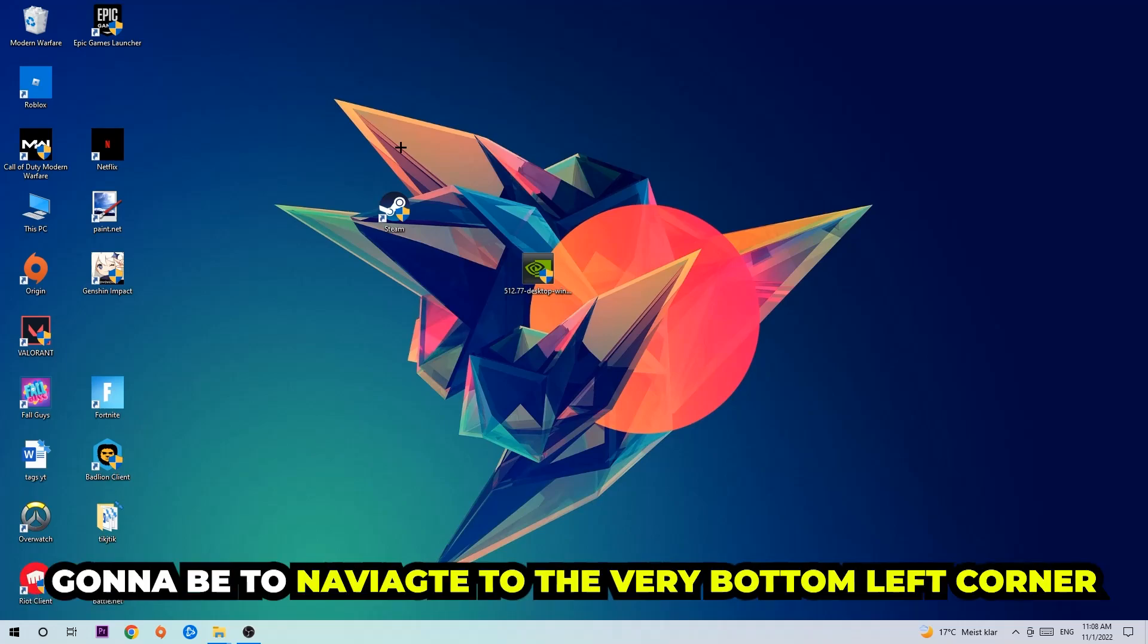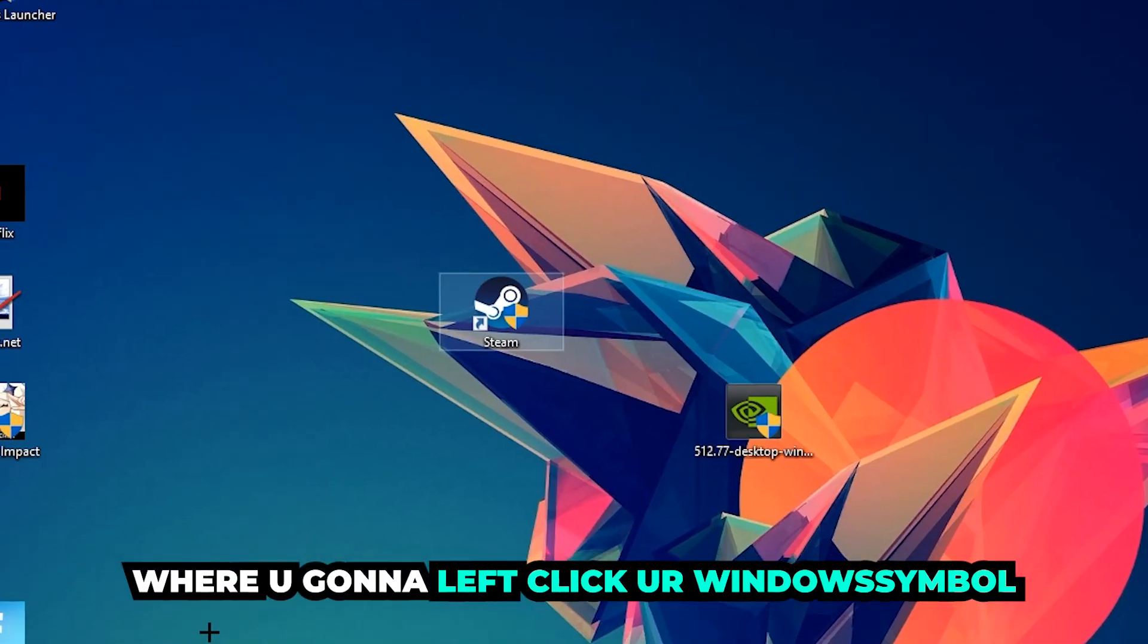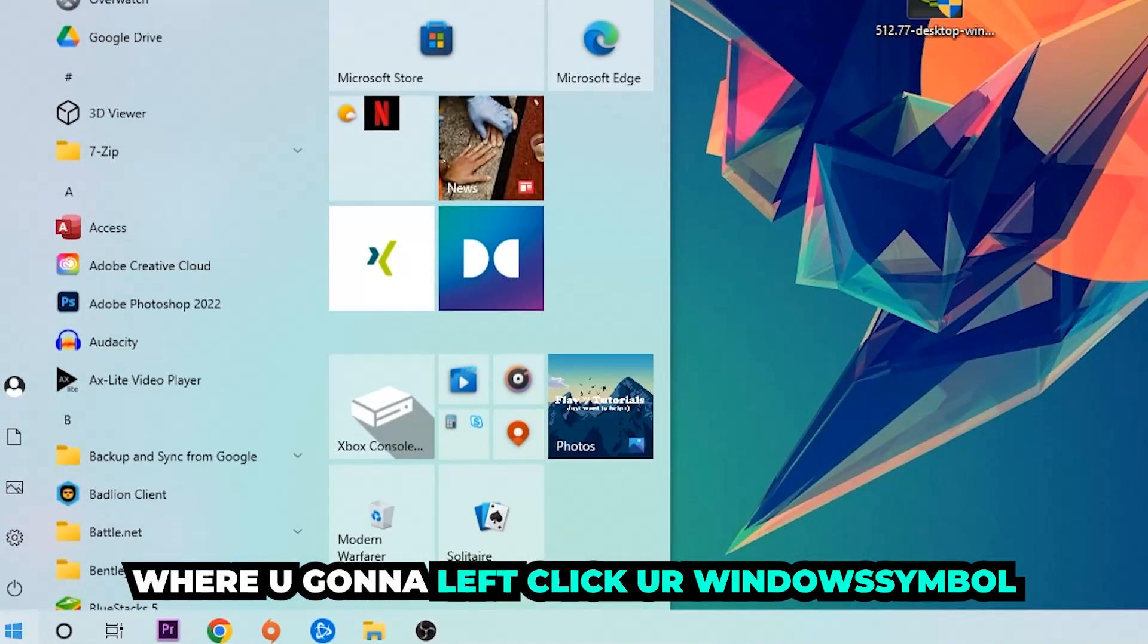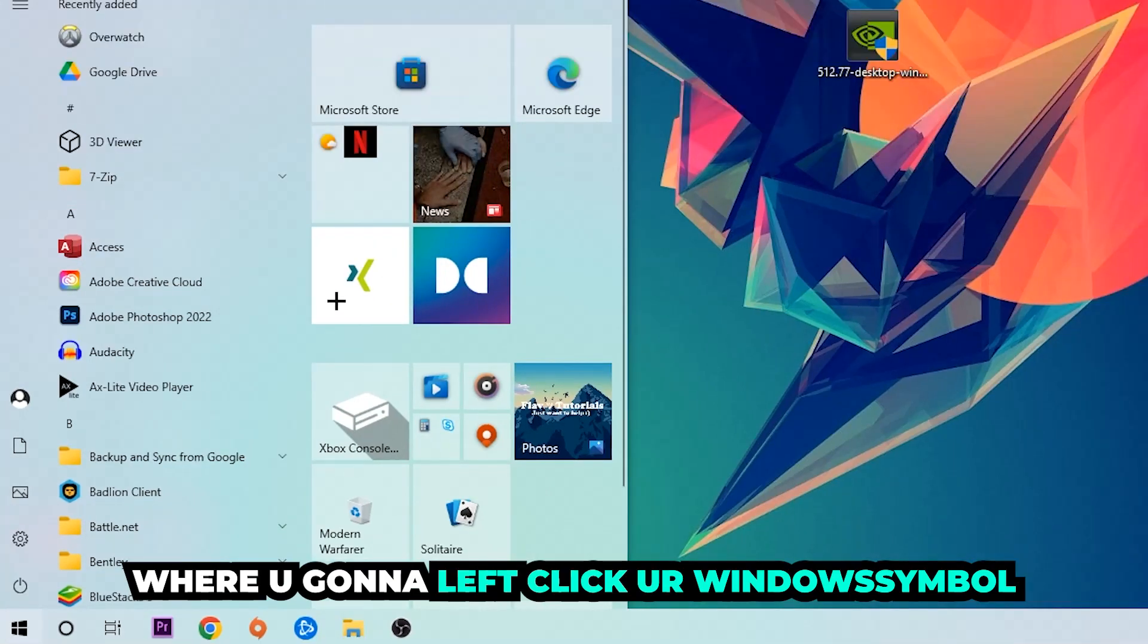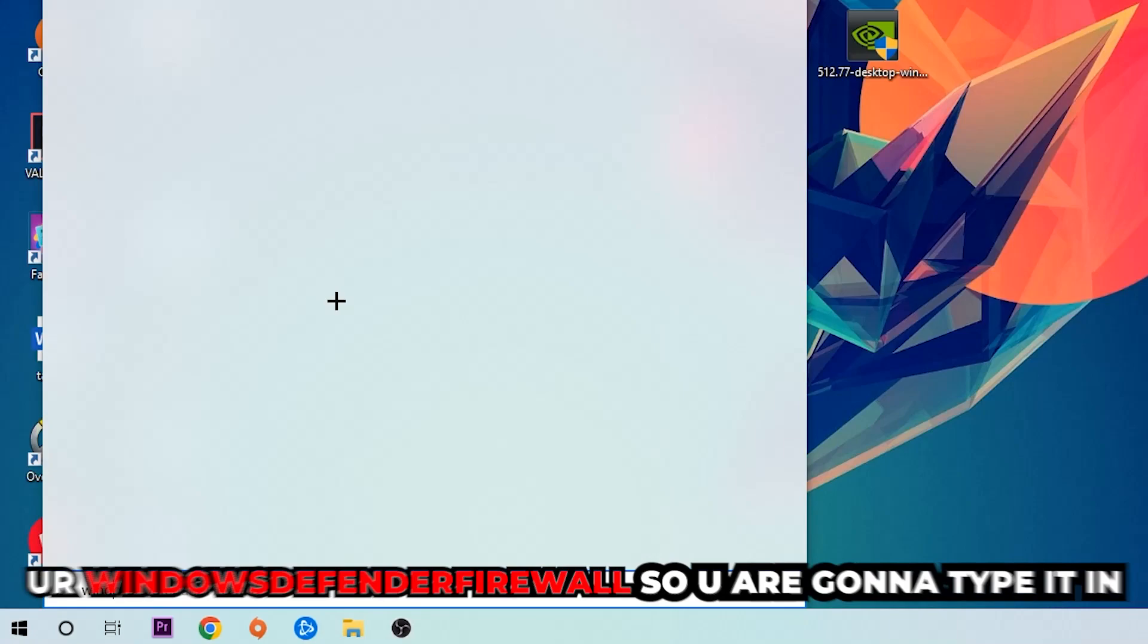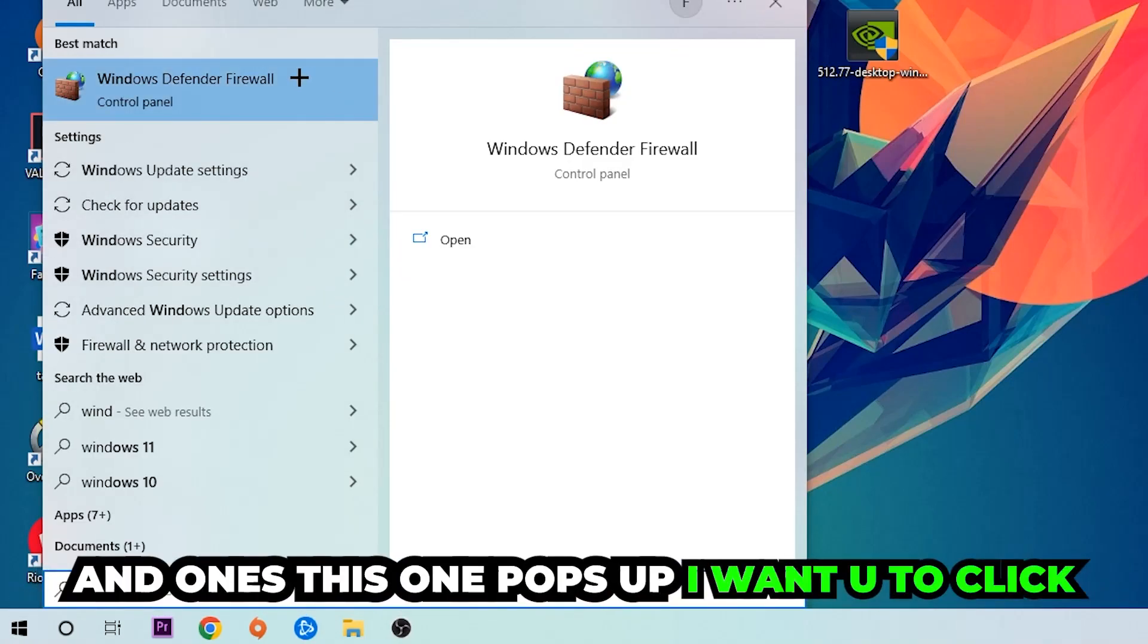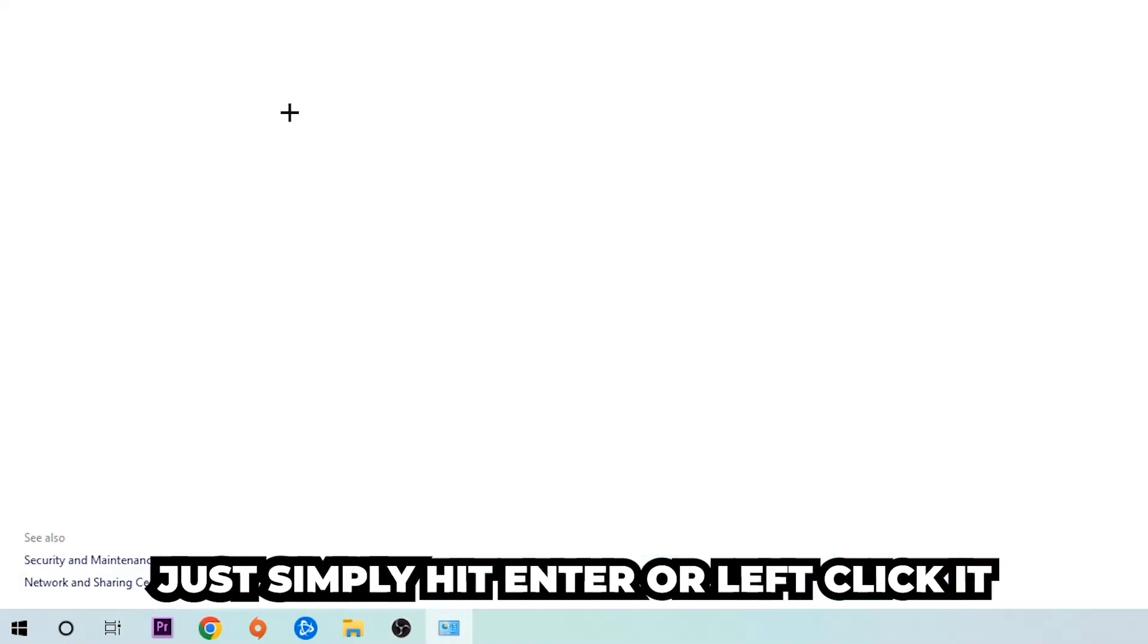The first step I would recommend doing is to navigate to the very bottom left corner of your screen. You're going to left click your Windows symbol and use the Windows search function to find Windows Defender Firewall. Type it in and once it pops up, just simply hit enter or left click it.